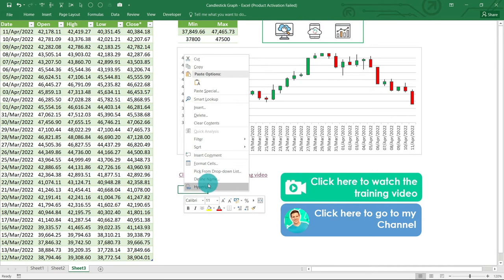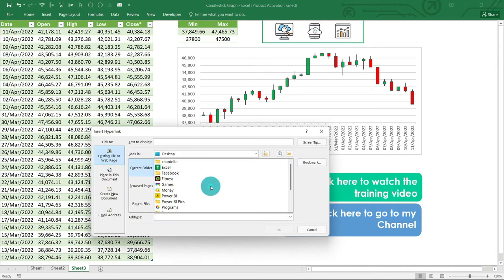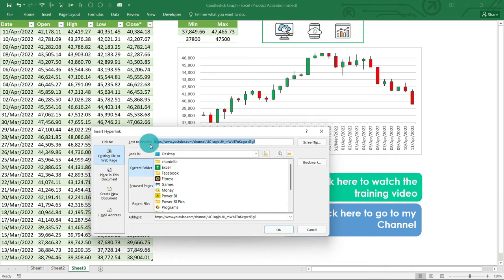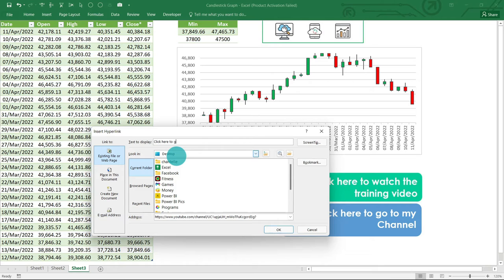Right-click, go to the very last option, hyperlink. And we're going to paste this address here. And what's going to happen is the text that needs to display is—we can say 'Click here to go to my channel.' As easy as that. And we hit OK.